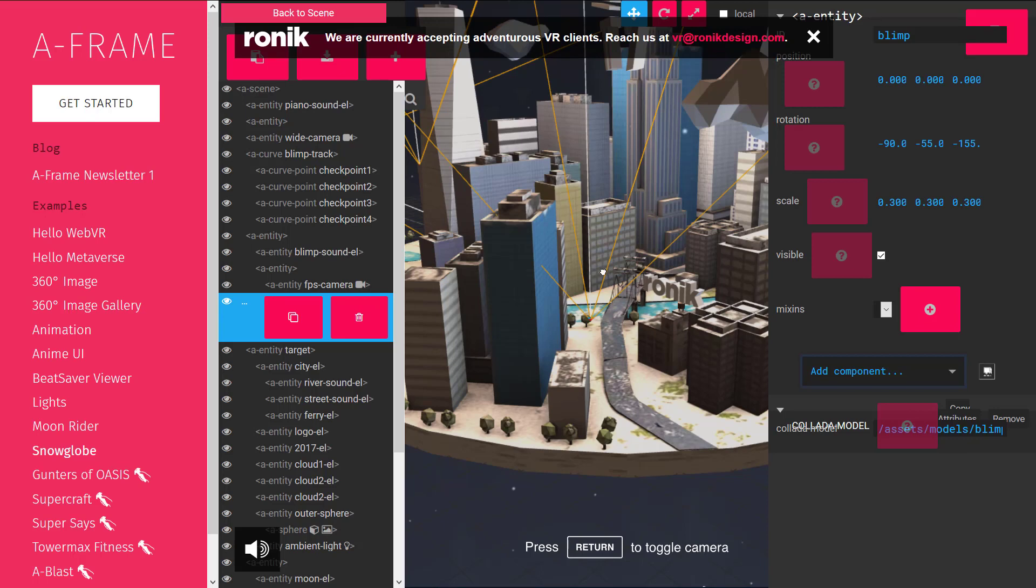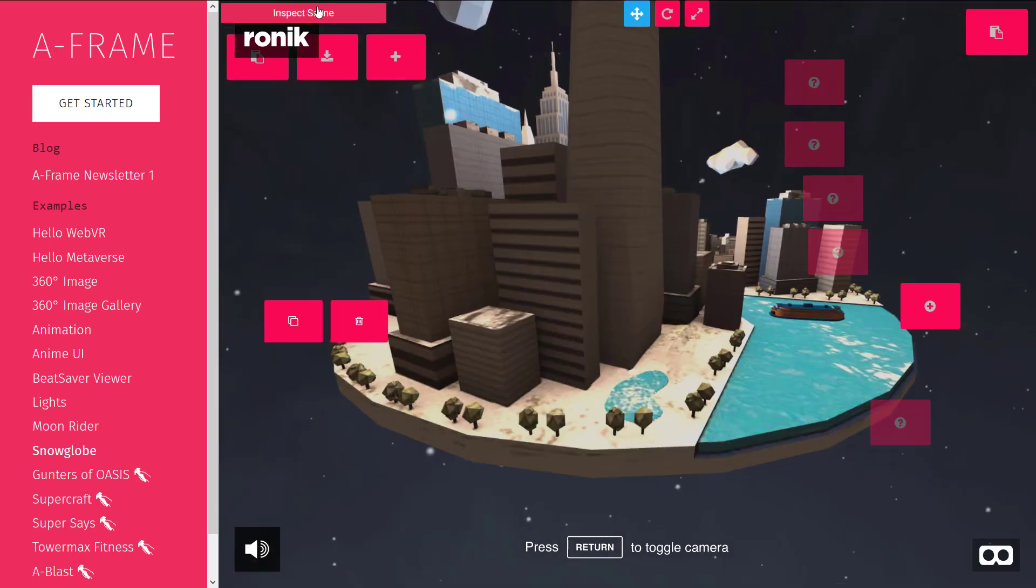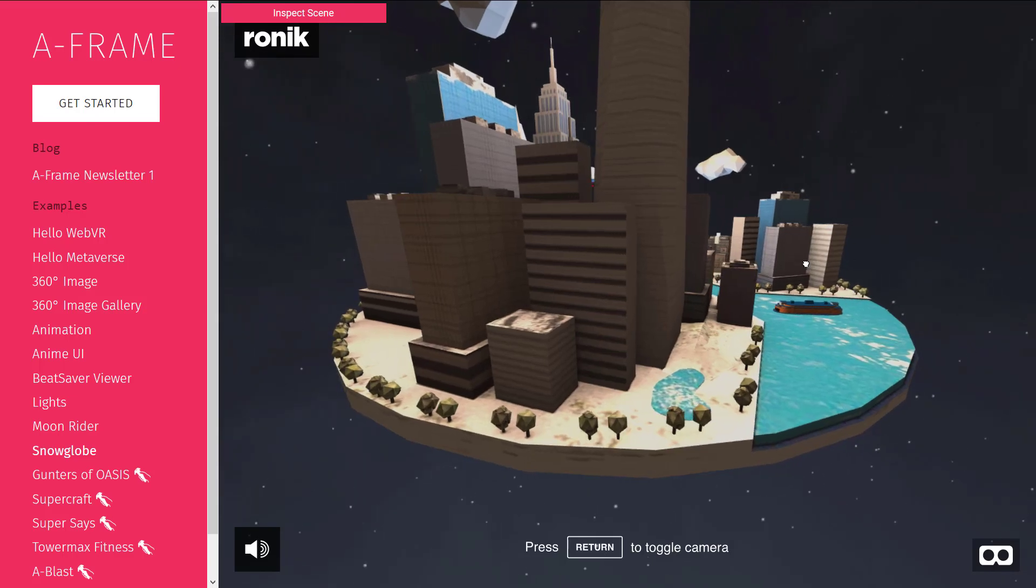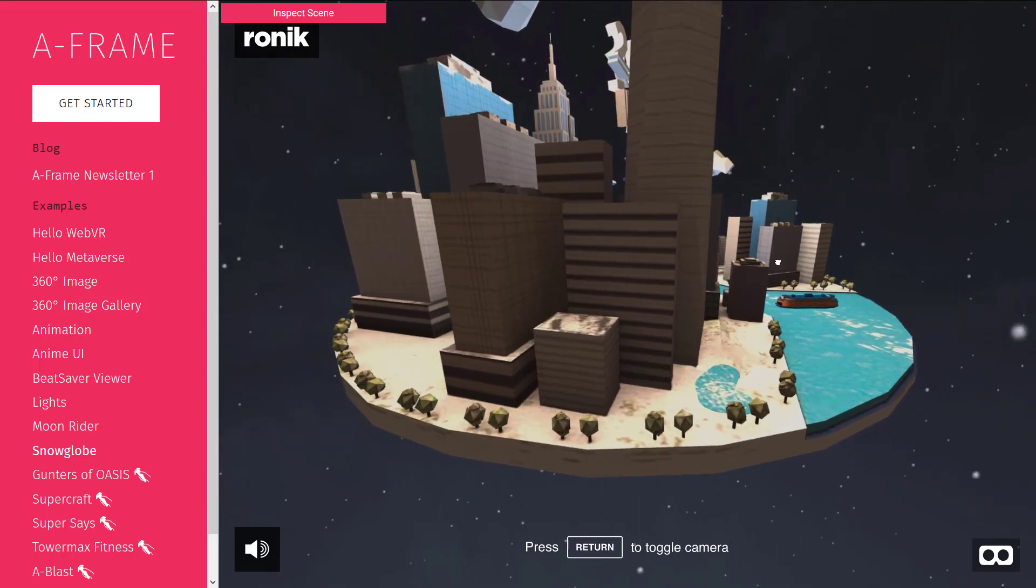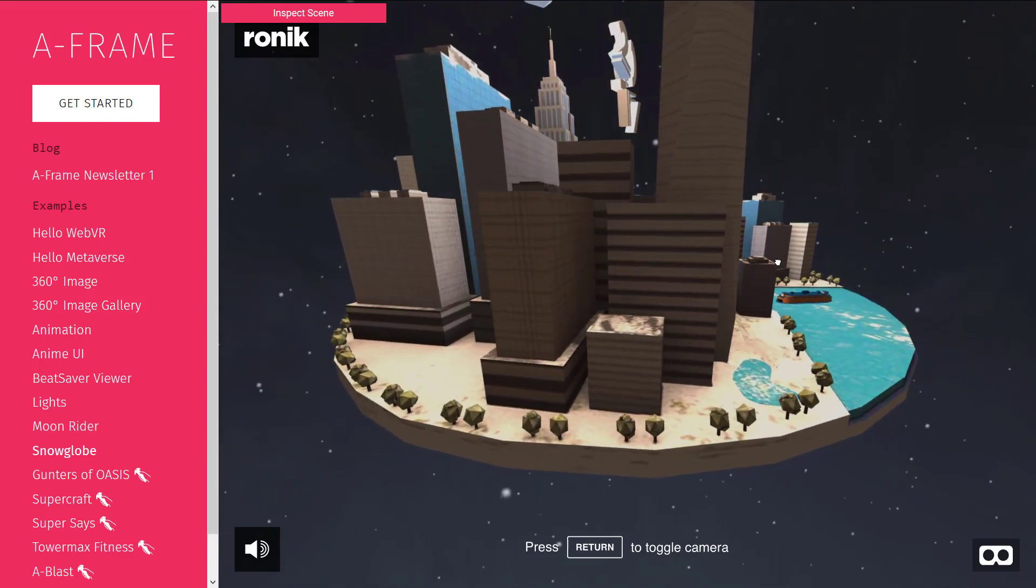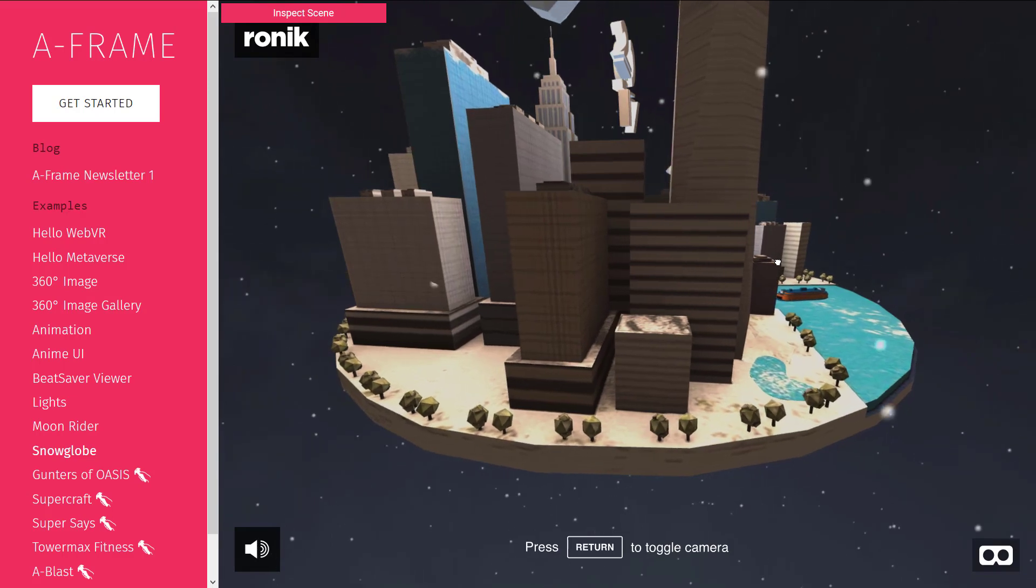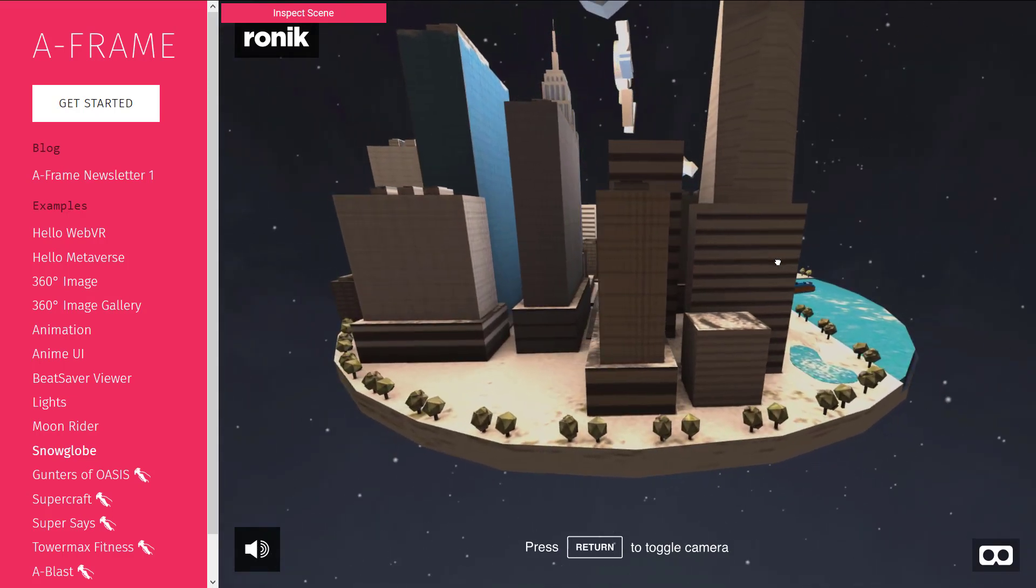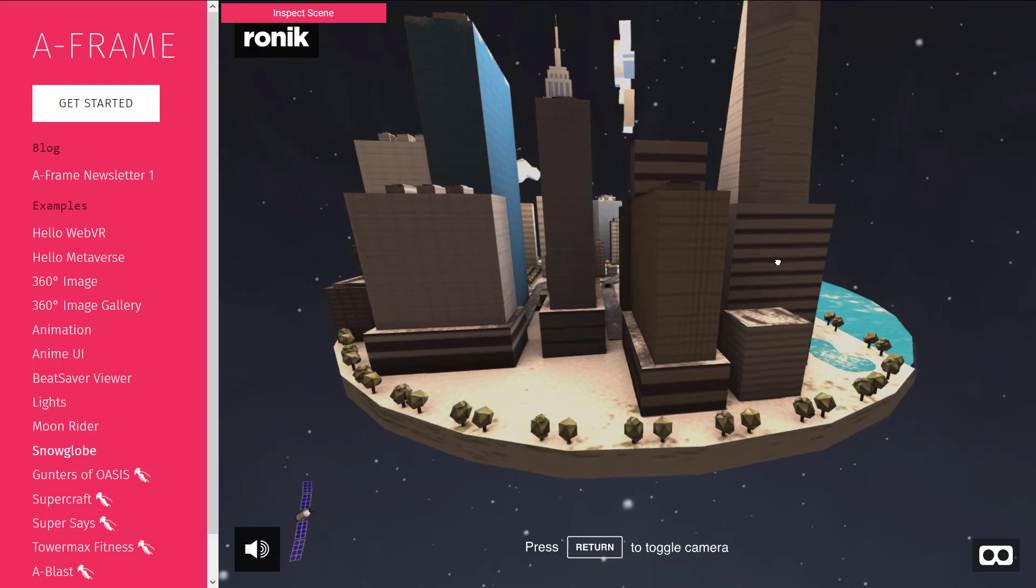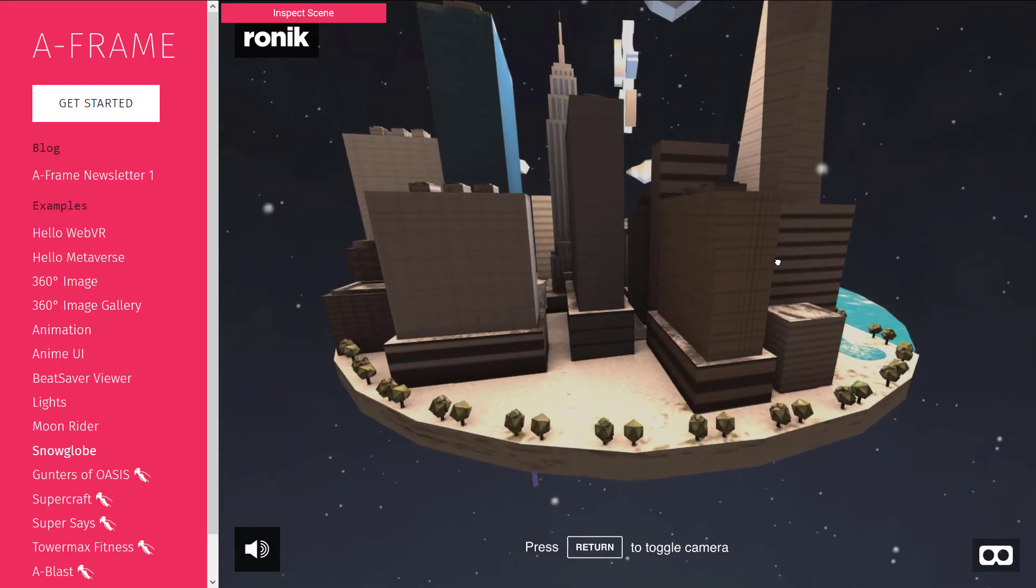But anyways, that is it. That is A-Frame. It's a very interesting browser-based AR and VR framework that just hit version 1.0.0. Let me know what you think. Comments down below. And I'll talk to you all later. Goodbye.